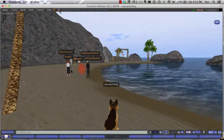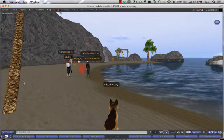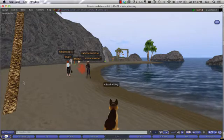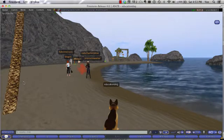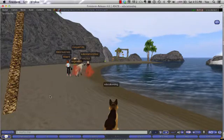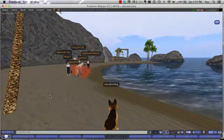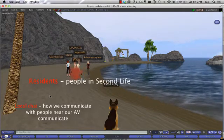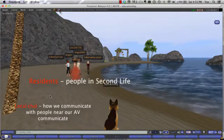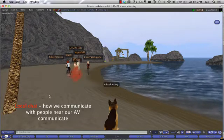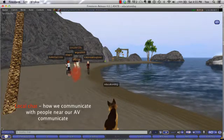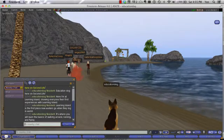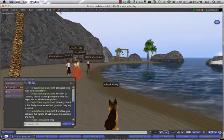First, let's talk about the local chat window, because more than likely, sometimes when you're on Learning Island, people will want to communicate using the nearby chat. Local chat is a way that residents — meaning the people that are in Second Life — communicate with each other locally, people around us. The way you access local chat is by clicking on this button right here. In local chat, you'll be able to see what other residents are saying.